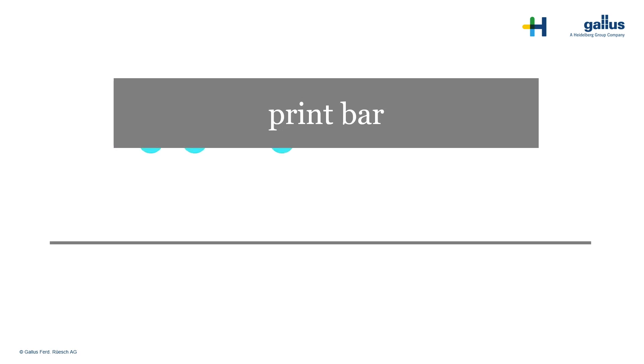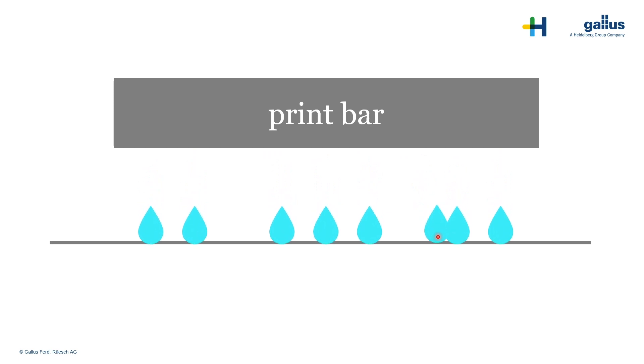In the real world, there are some missing nozzles. Here is one missing. There might also be nozzles that are not working in the right direction, like this one here.